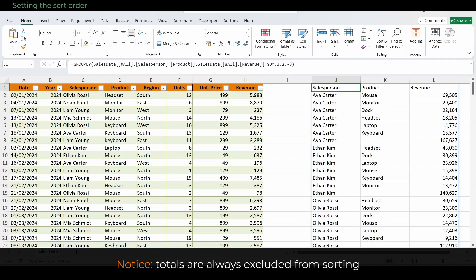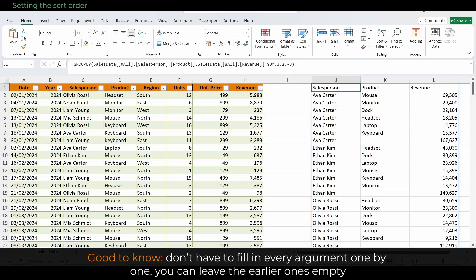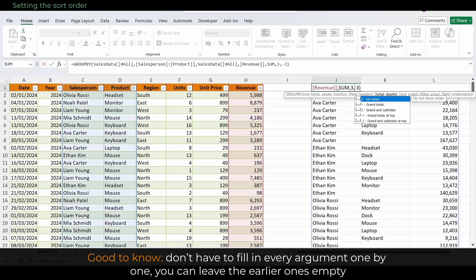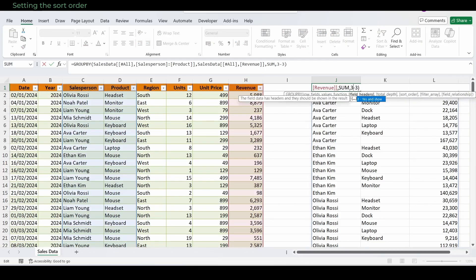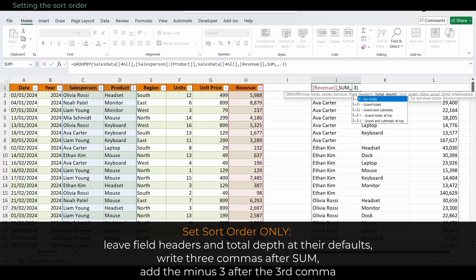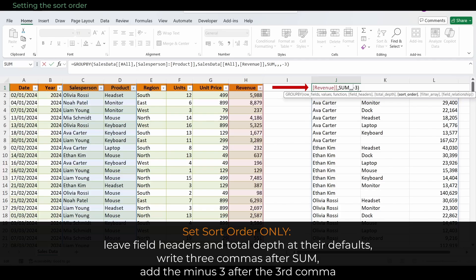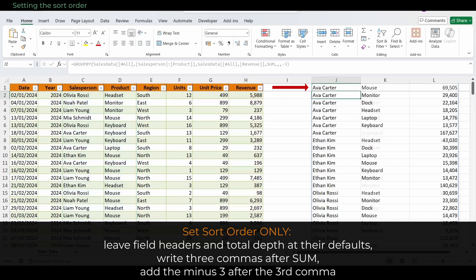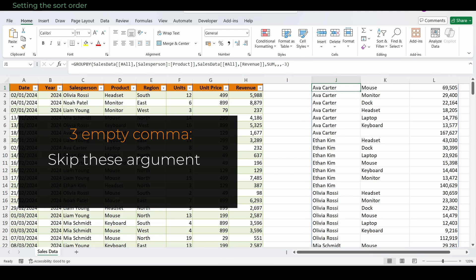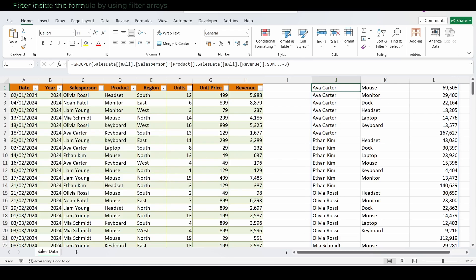Notice that totals are always excluded from sorting. They stay fixed at the top or bottom depending on your total depth setting. Also good to know, you don't have to fill in every argument one by one. If you only want to change a later argument, you can leave the earlier ones empty. Just make sure to keep the commas in place. For example, if you want to jump straight to sort order but leave field headers and total depth at their defaults, you would write three commas after sum and add the minus three after the third comma. The three empty commas tell Excel, skip these arguments, go directly to the next one.